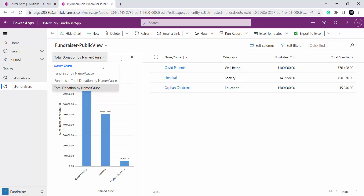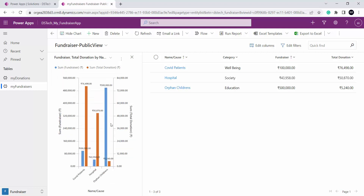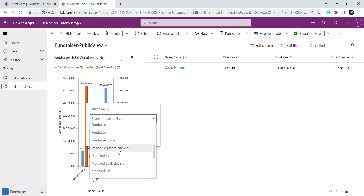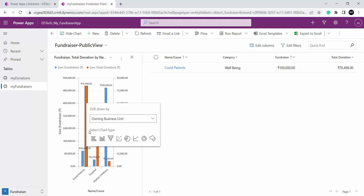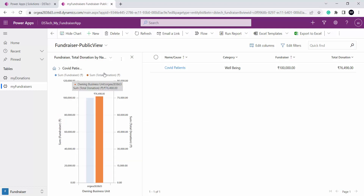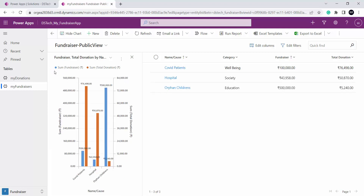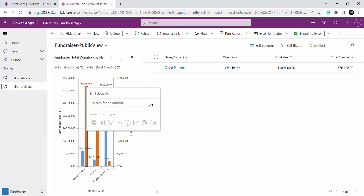Another important thing is these charts also support a drill-down feature. That means I can do further filtering — if I click on a bar I can see this drill-down option and select another filter attribute, for example owning business unit, and the chart will show total donation and fundraiser goal broken down by owning business unit. This is a very important feature of model driven charts — I just have to select the attribute and then the chart type.